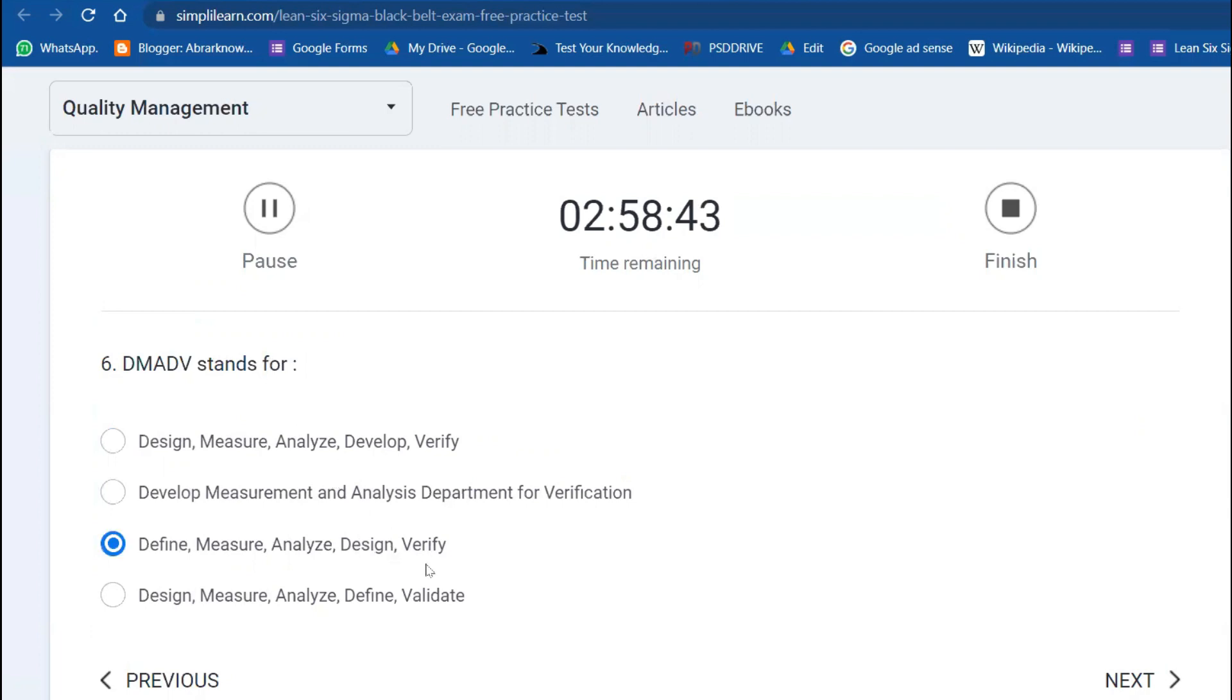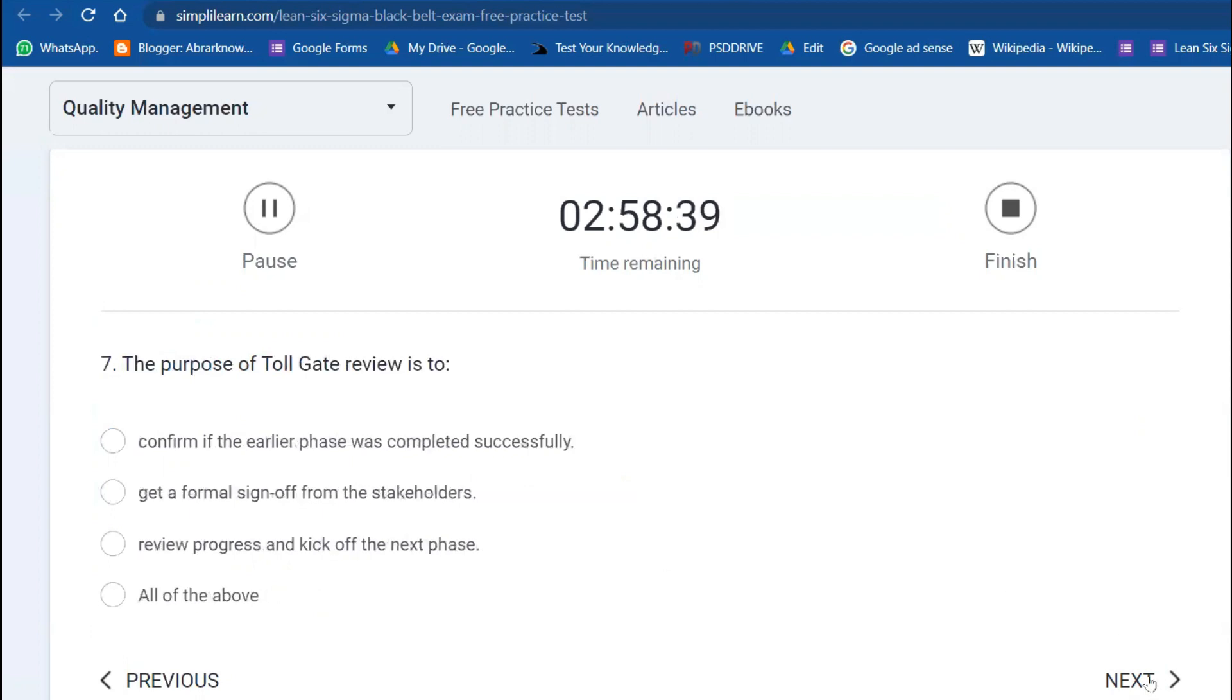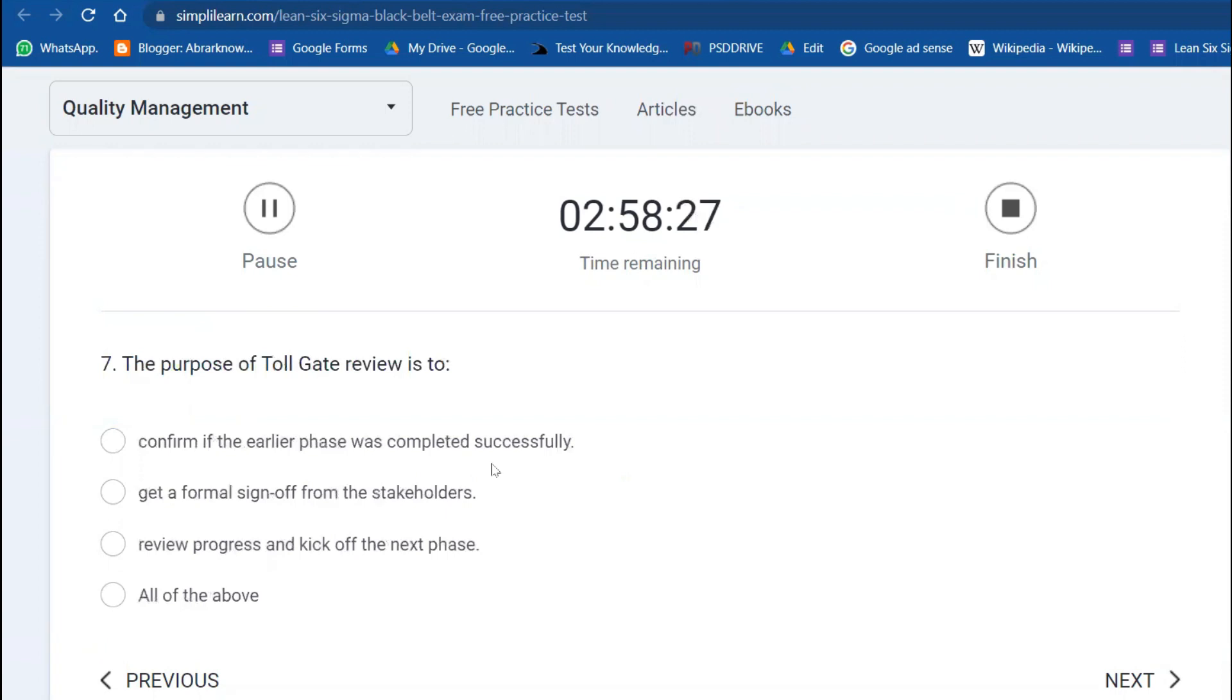What is DMADV? DMADV is Define, Measure, Analyze, Design, and Verify, also called Design for Six Sigma. Seventh question: The purpose of toll gate review is to confirm if the earlier phase was completed—for example, if you're in Measure phase, whether Define phase is completed—to get formal sign-off, review progress, kick off, and all of the above.